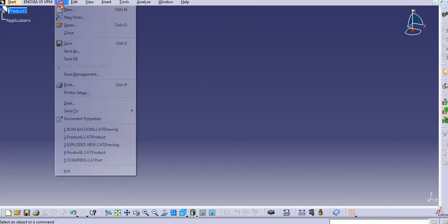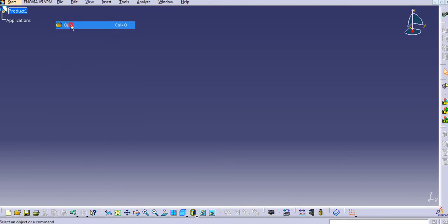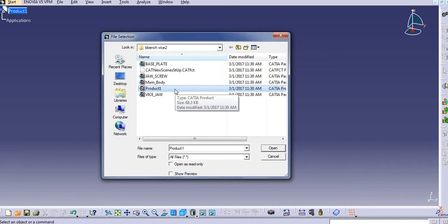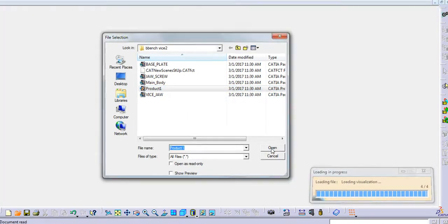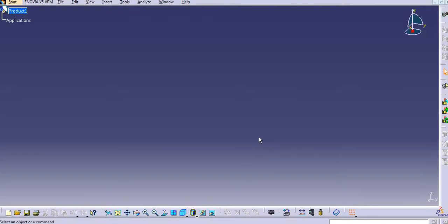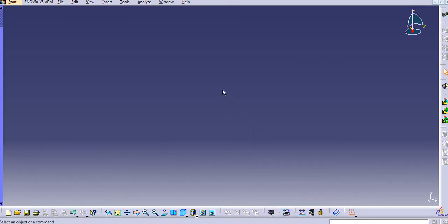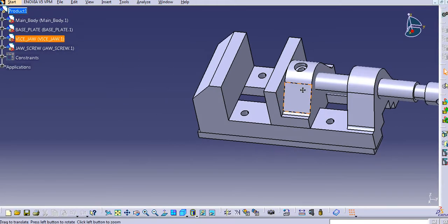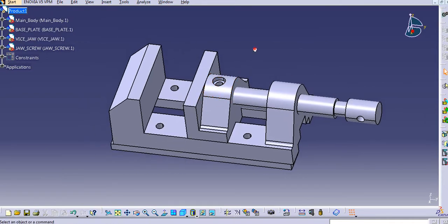We will first open the assembly that we have created and check the interferences between all the parts of that assembly. I will open this bench vise assembly — you can see that this assembly is open now.